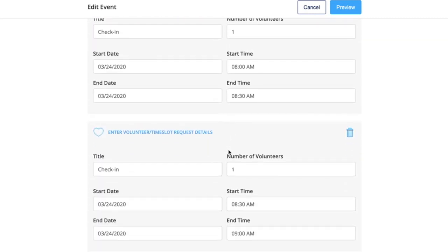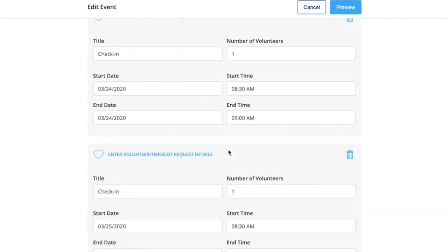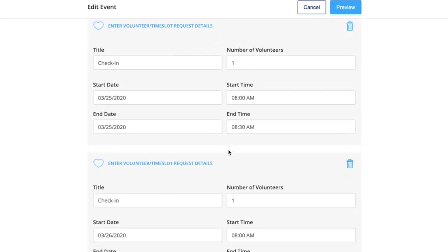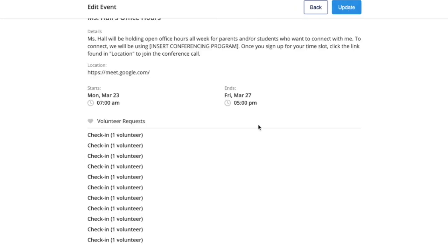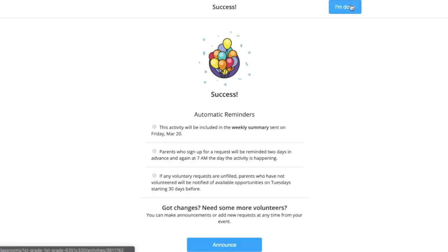I made my event go for the whole entire week and when I'm done, you press preview and submit.